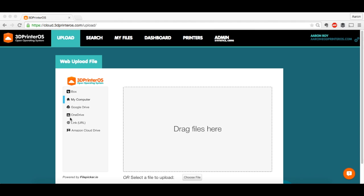Hey guys, this is Aaron with 3D Printer OS. Today I'm going to show you how to go from search to magic fix to resizing to cloud slicing and printing on the Replicator 2.